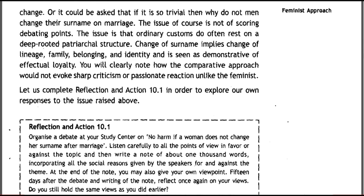Change of surname implies change of lineage, family belonging, and identity, and is seen as demonstrative of effectual loyalty. You will clearly note how the comparative approach would not evoke sharp criticism or passionate reaction unlike the feminist approach. Let us now complete Reflections and Actions 10.1 in order to explore our responses to the issues raised.